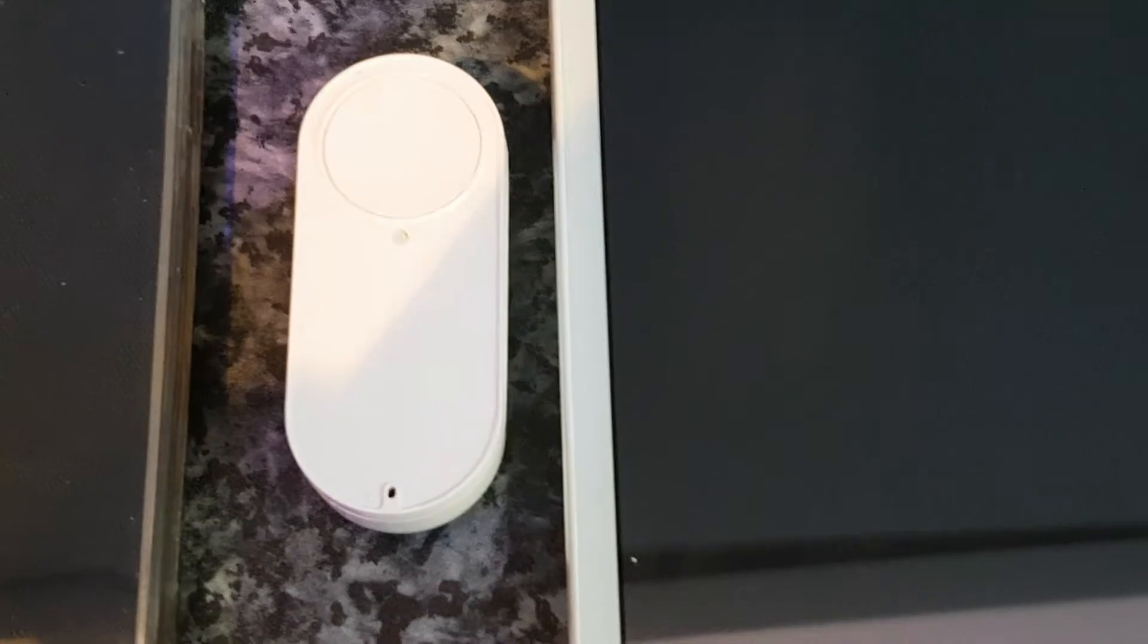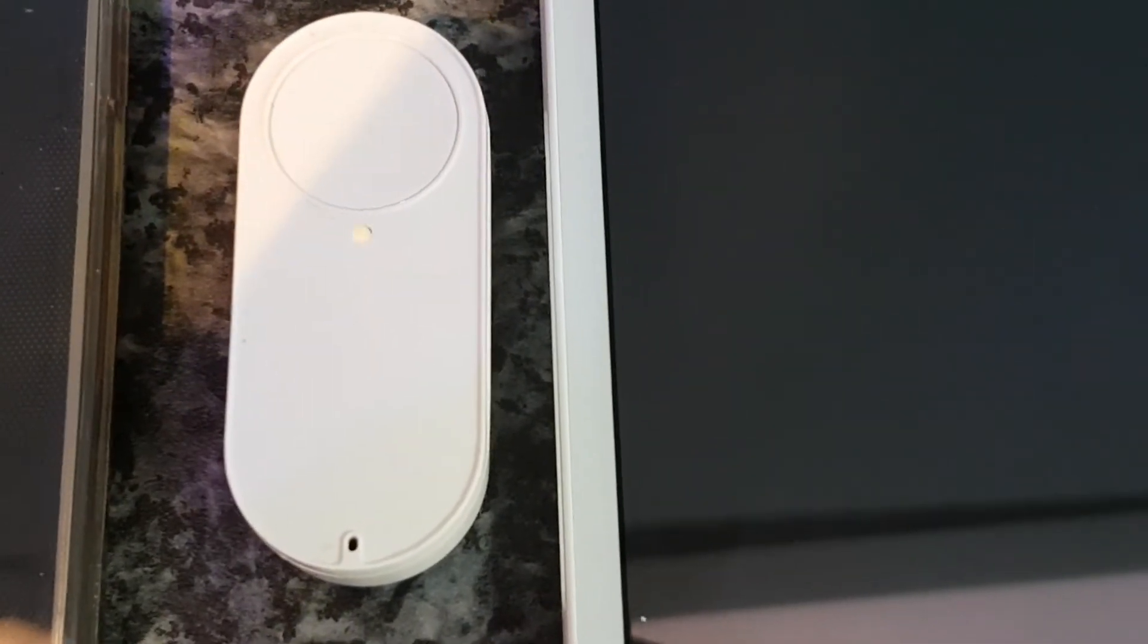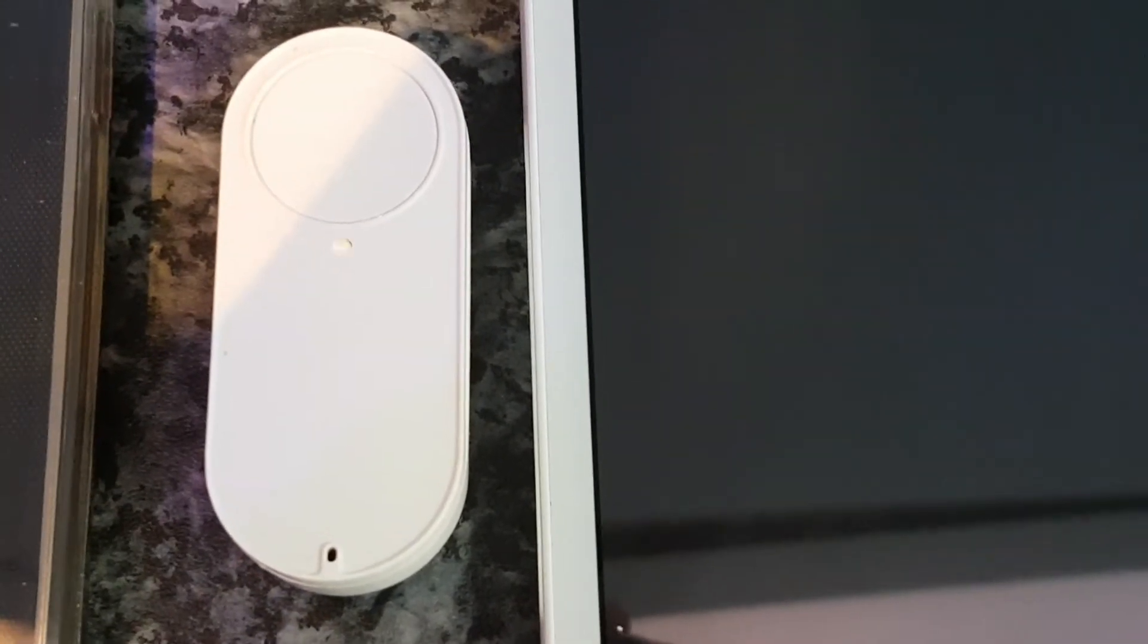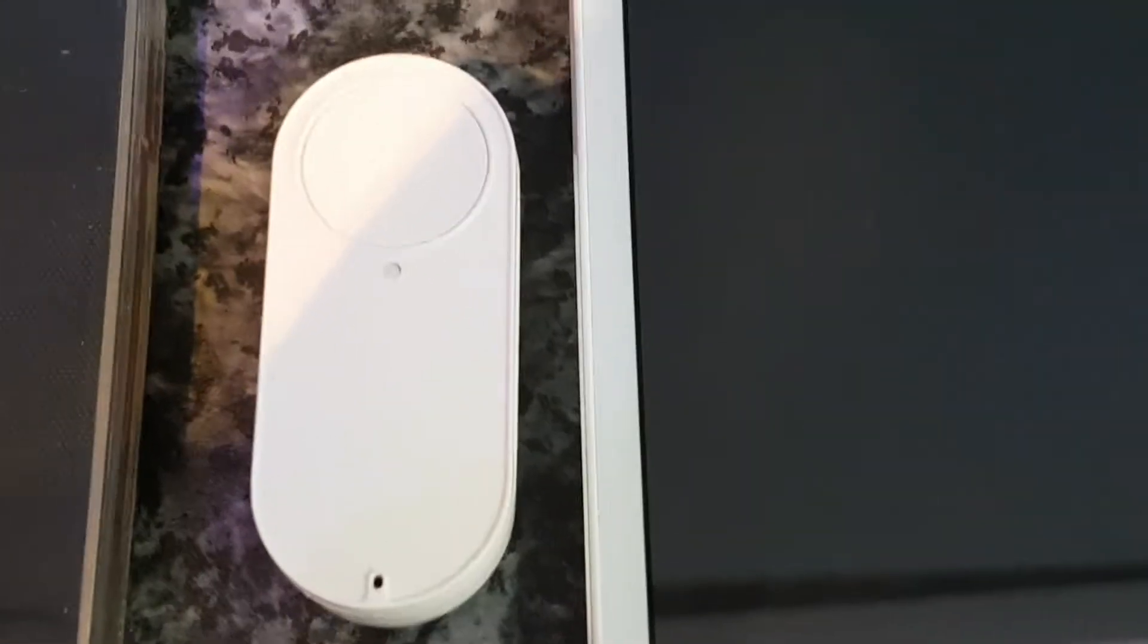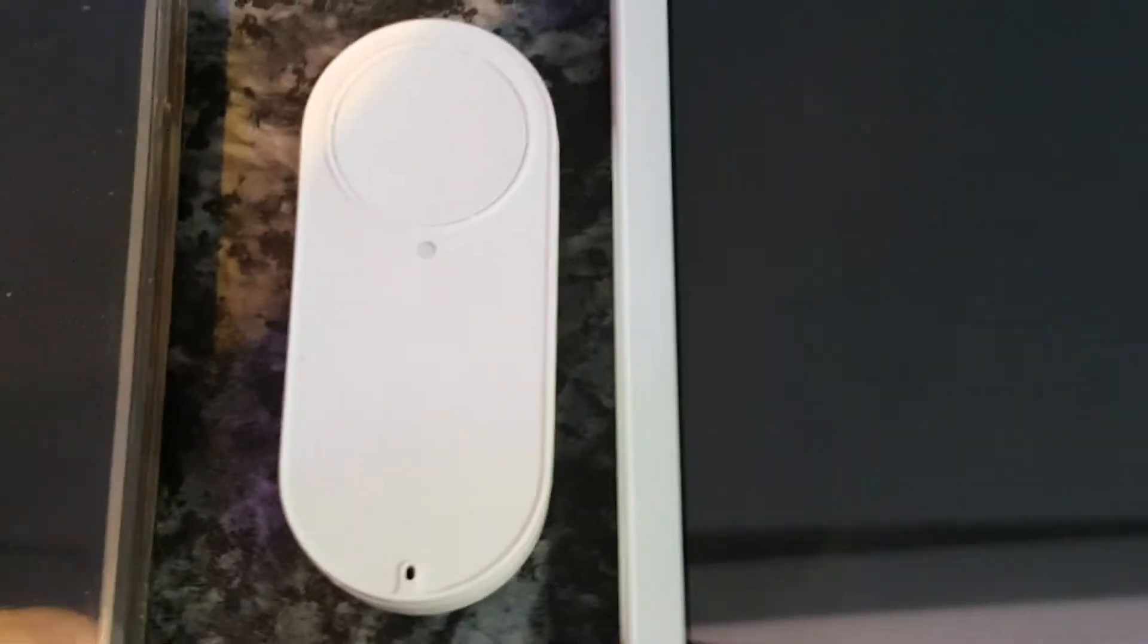you can see that it is now flashing. In a few seconds it'll start flashing red, which it's doing right now.